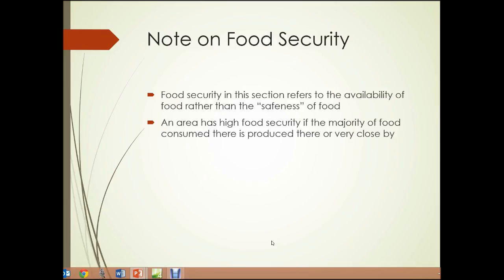A note on food security — that term I just used. Food security in this section refers to the availability of food, sufficient availability of food, rather than the safeness of the food itself. An area has high food security if the majority of the food consumed there is produced there or very close by and is less dependent on transportation.